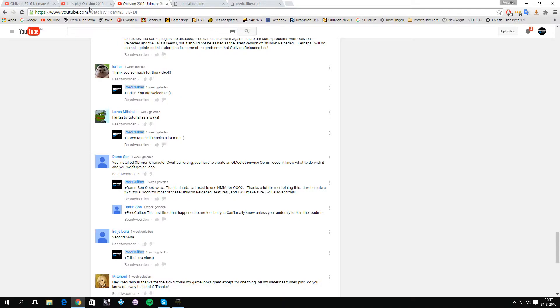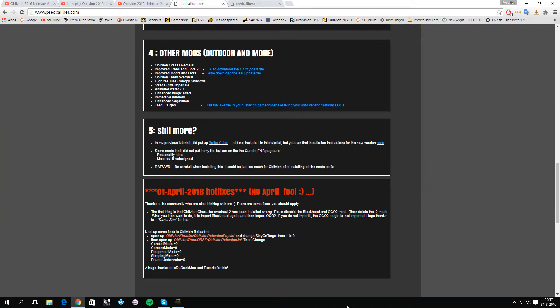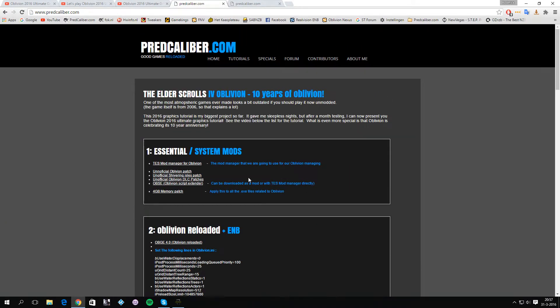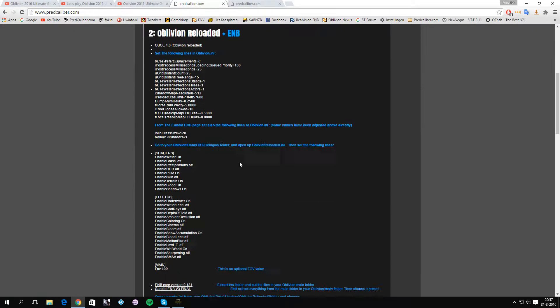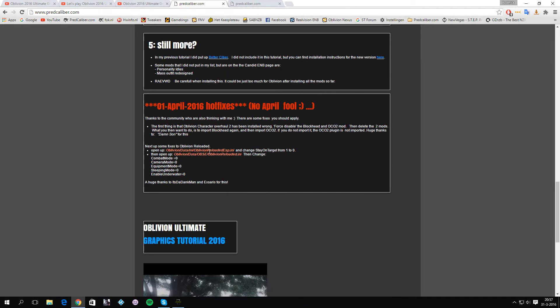What we want to do now is go to my site, go to tutorials, Oblivion of course, scroll down until you get to these fixes.